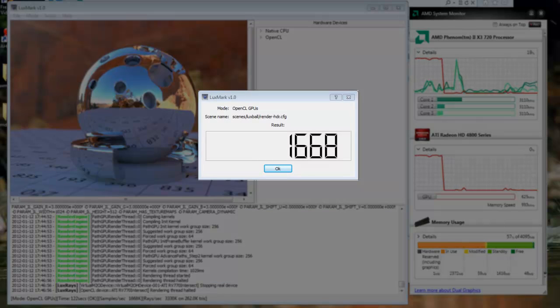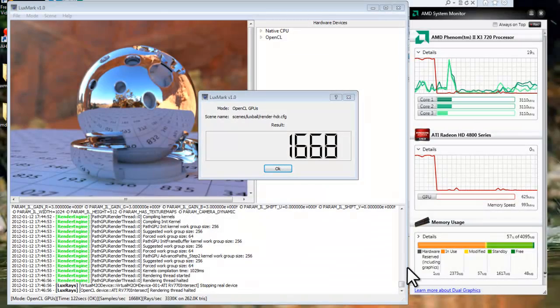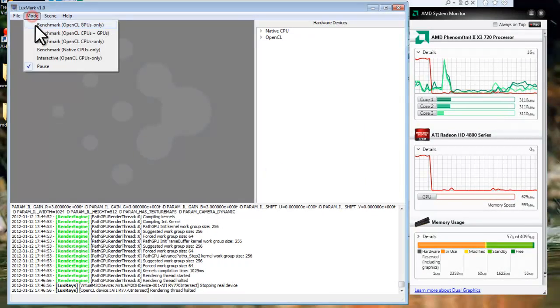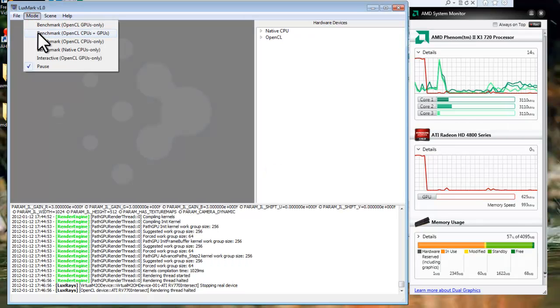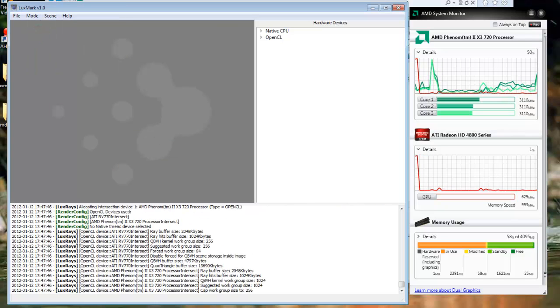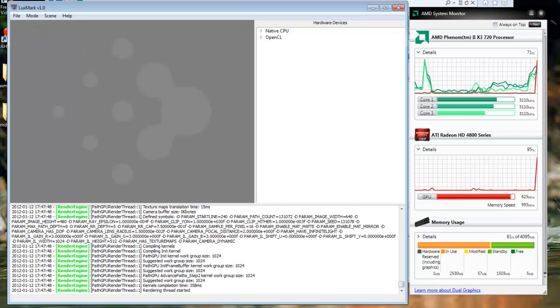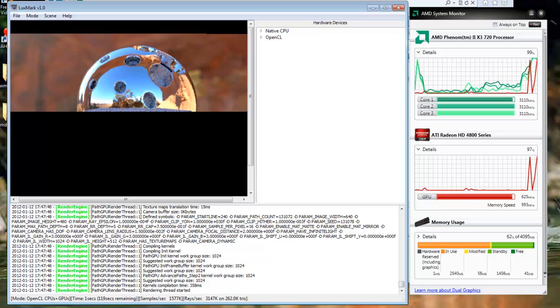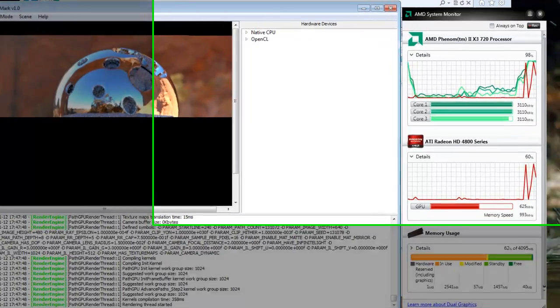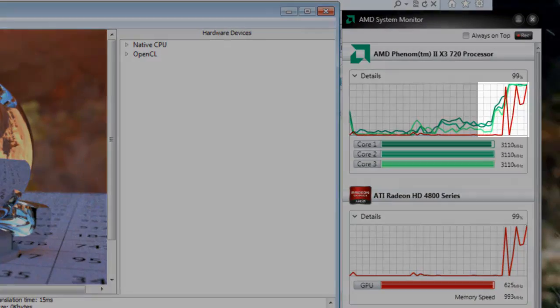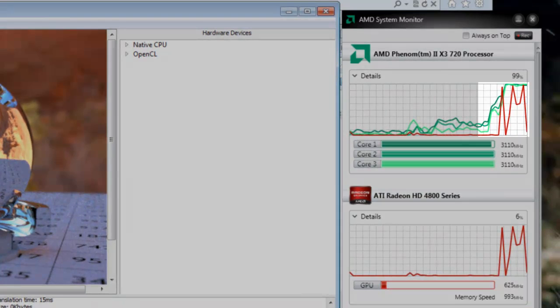Now with the GPU alone I get a score of 1668, set this to OK. And now we will run the benchmark on both the CPU and the GPU.